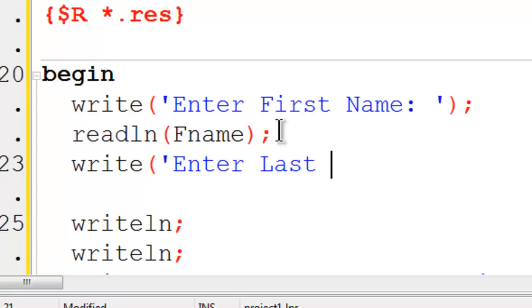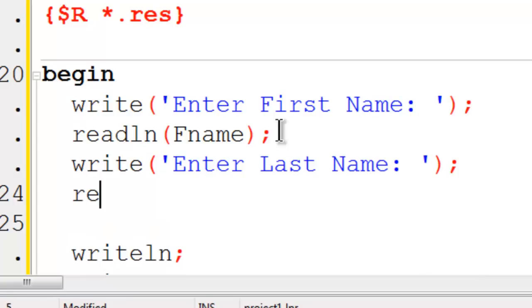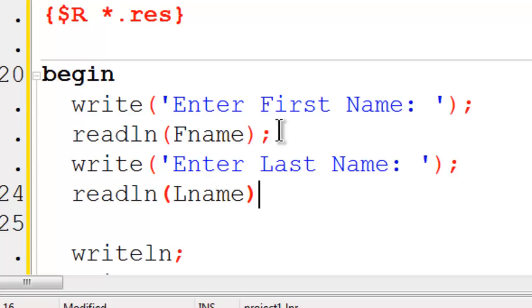Enter last name, read line, LName. Now that we got the first and last name, we need to do something with those variables.